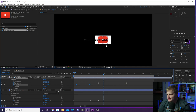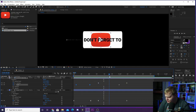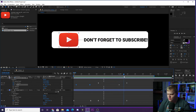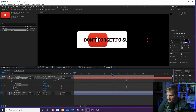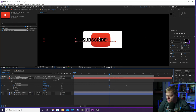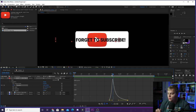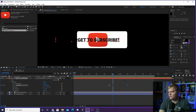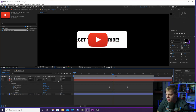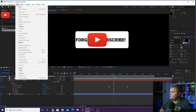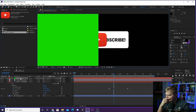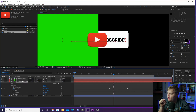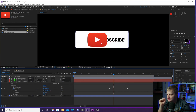Now we want the 'don't forget to subscribe' text to come in — sliding in from the right. Keyframe the position at the end, come back to about here, and move the text all the way off to the side. We need to cover up the text before it comes out from behind the subscribe button, so move it below the YouTube logo layer. Then create a new solid — any color, I'll use green — and place it between the YouTube logo and the text layer. Set the track matte of the text to Alpha Matte Inverted so anything behind that green on the text layer disappears.